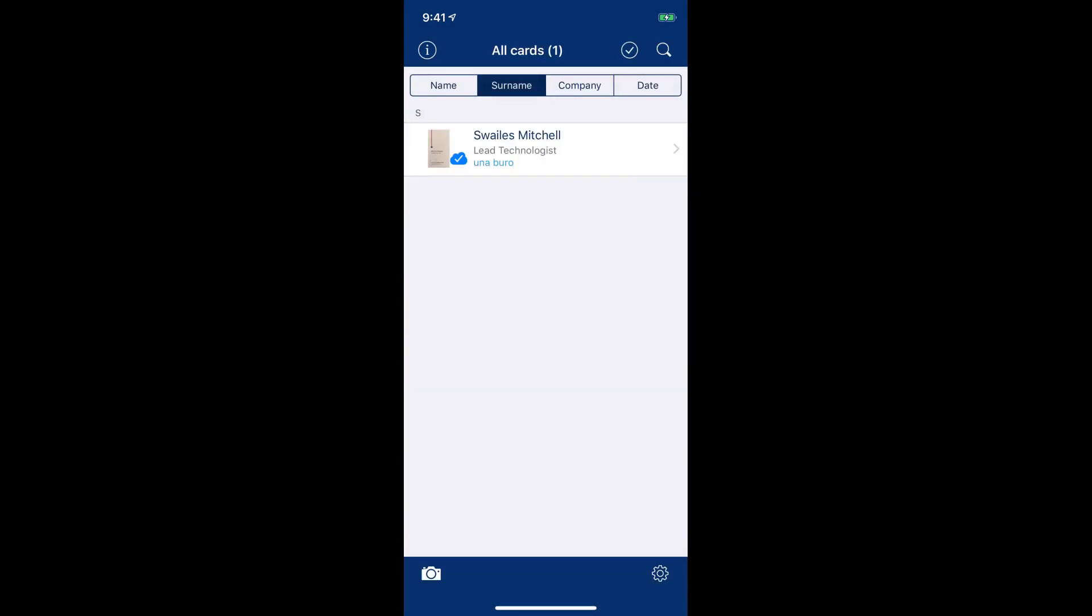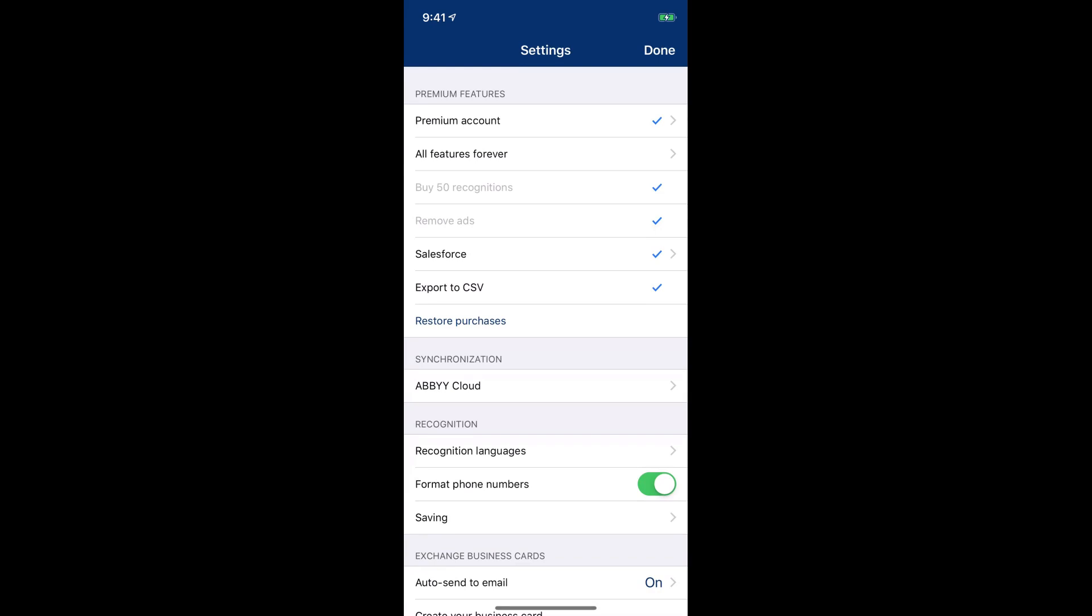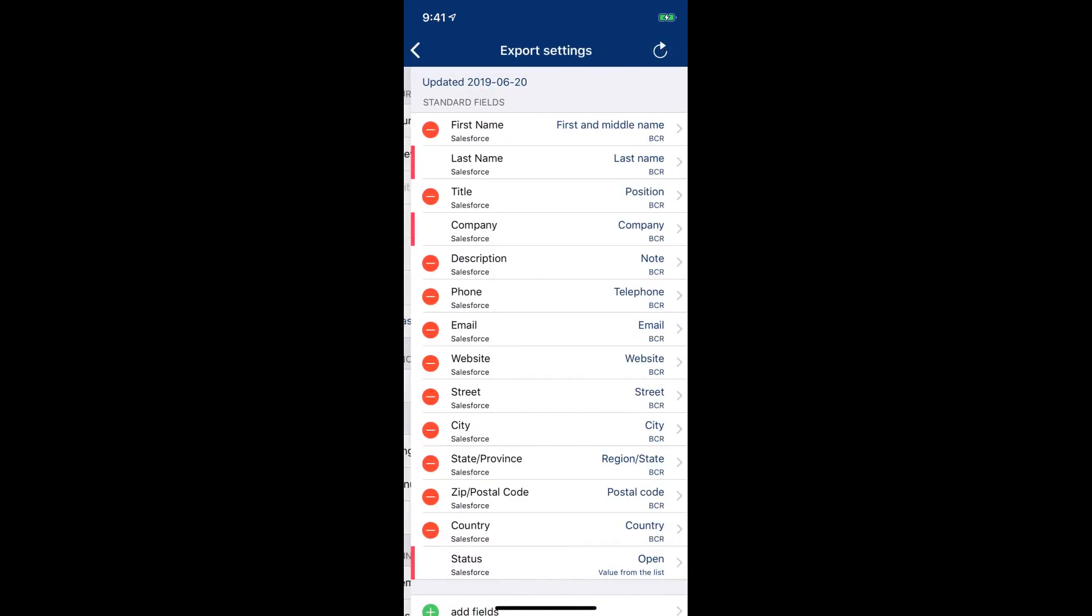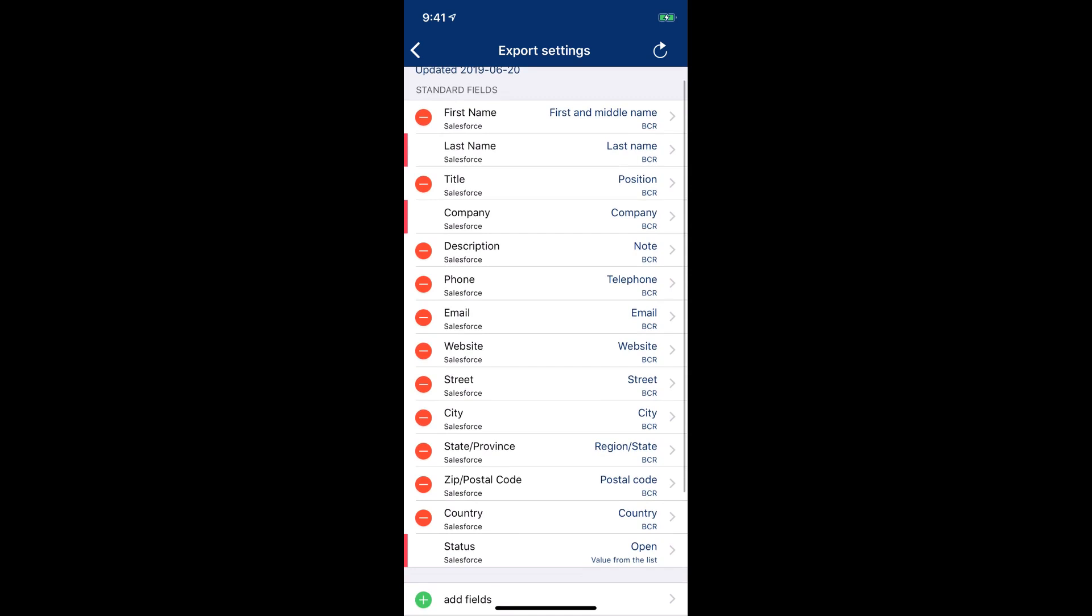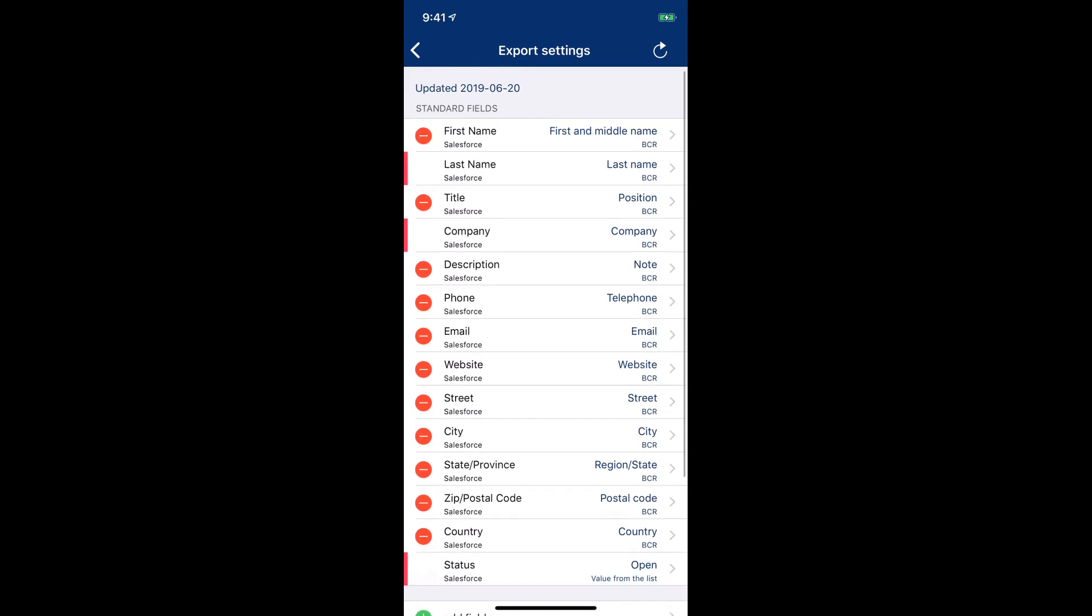When you do this for the first time, it's going to ask you what fields you want to map where. So I can go pull it up, go into my settings. And if I click on Salesforce, here is the mapping that I've made. And all this is the lead object fields.